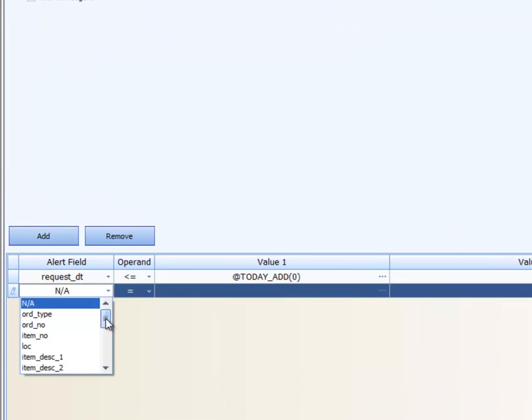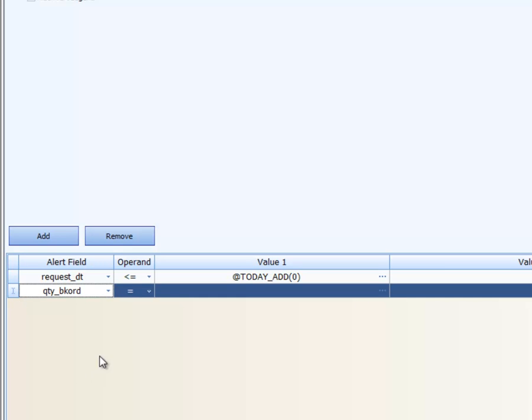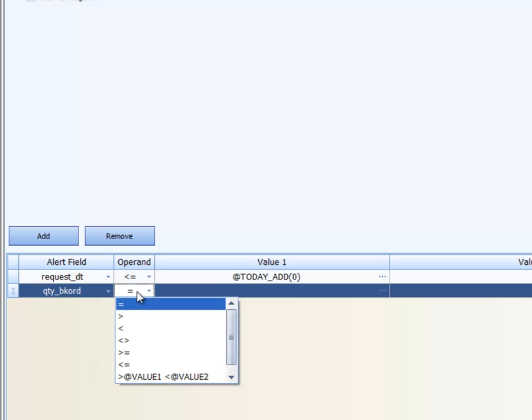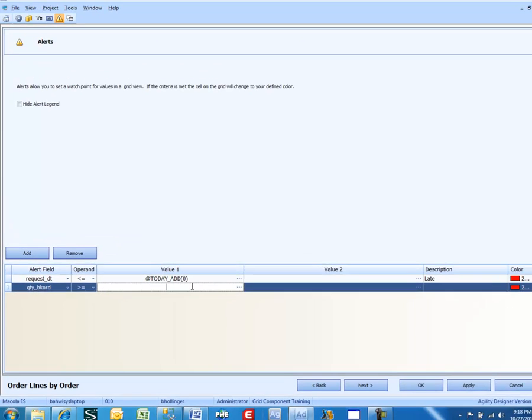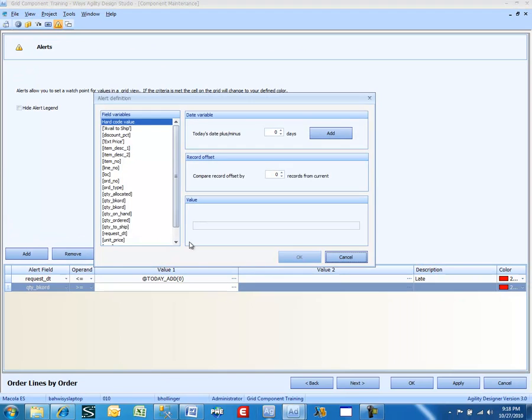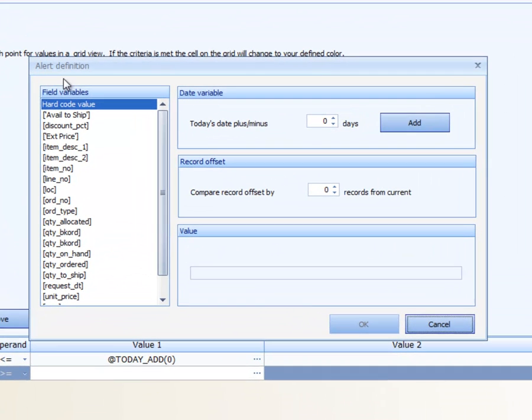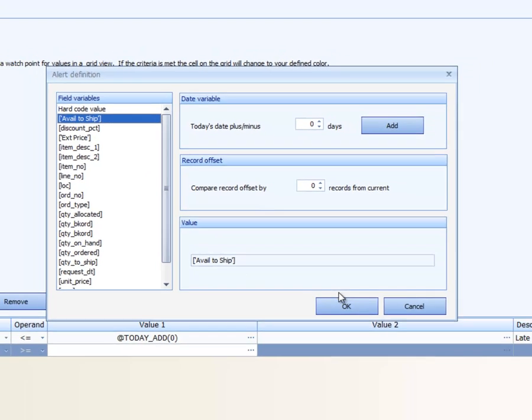And we're going to look at the quantity backordered. And when it is greater than or equal to the calculated field available to ship. And we don't have enough available to ship.